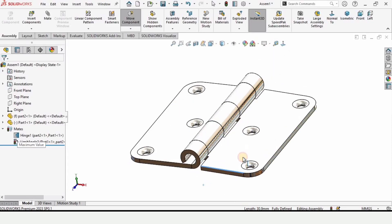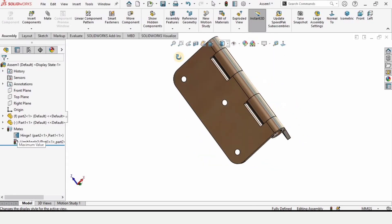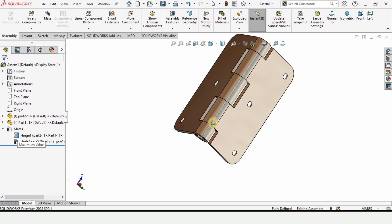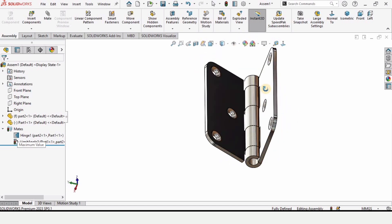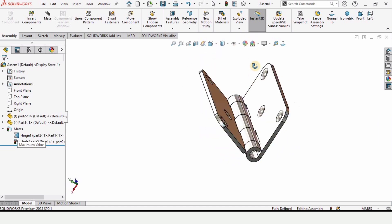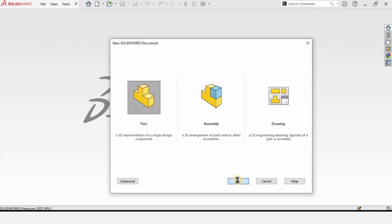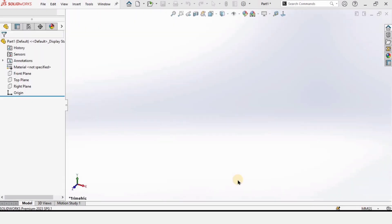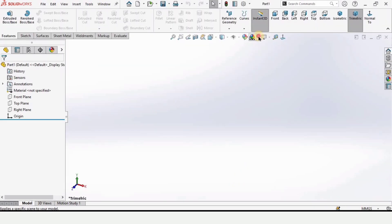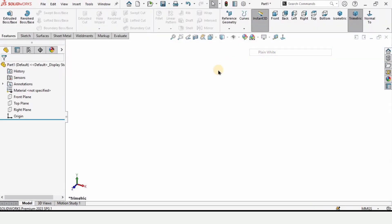Welcome to this sheet metal tutorial. In this video I will explain how to model this door hinge and how to assemble it. Click on part and click OK, because we are working in a part file for now. We will work in an assembly file in a while.